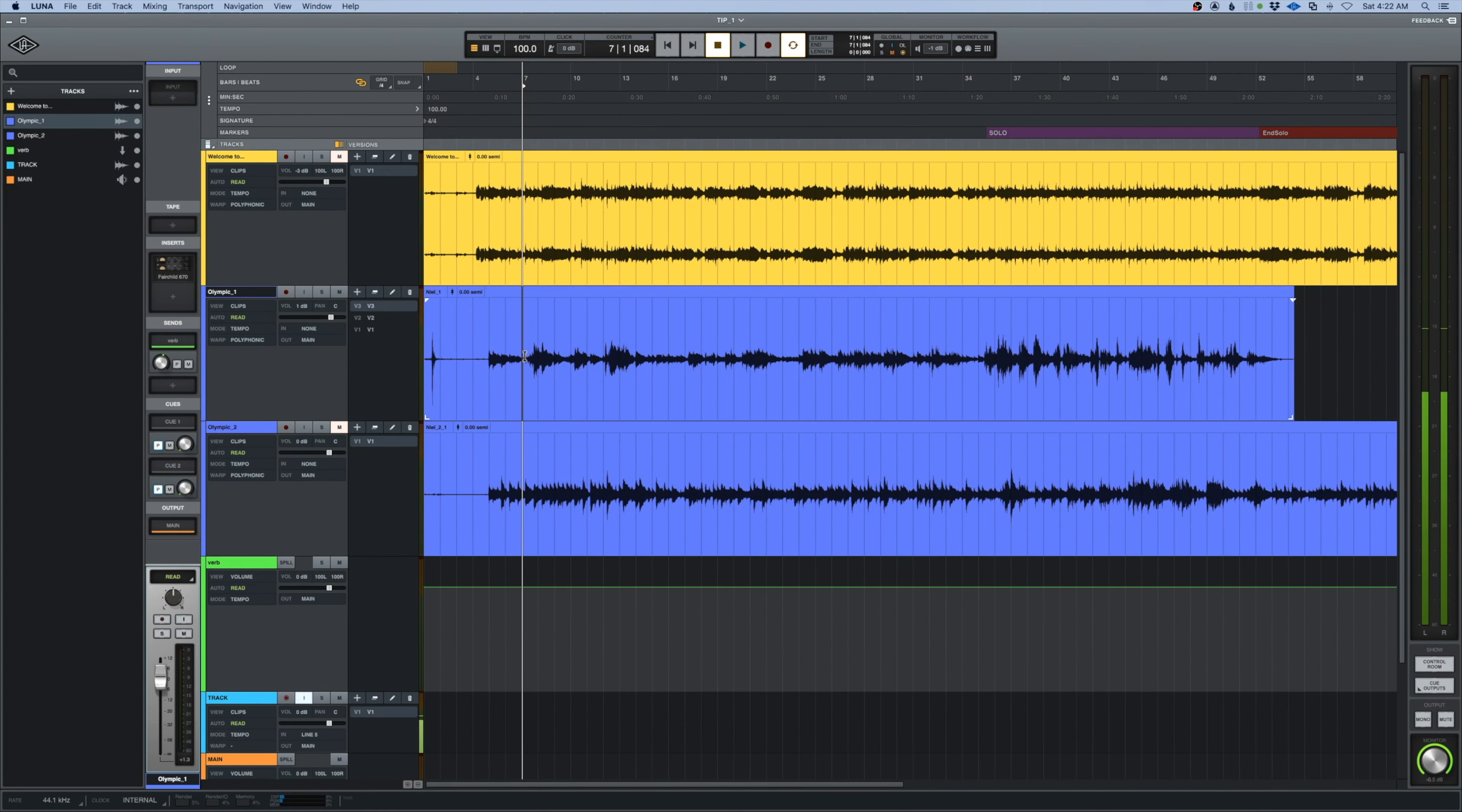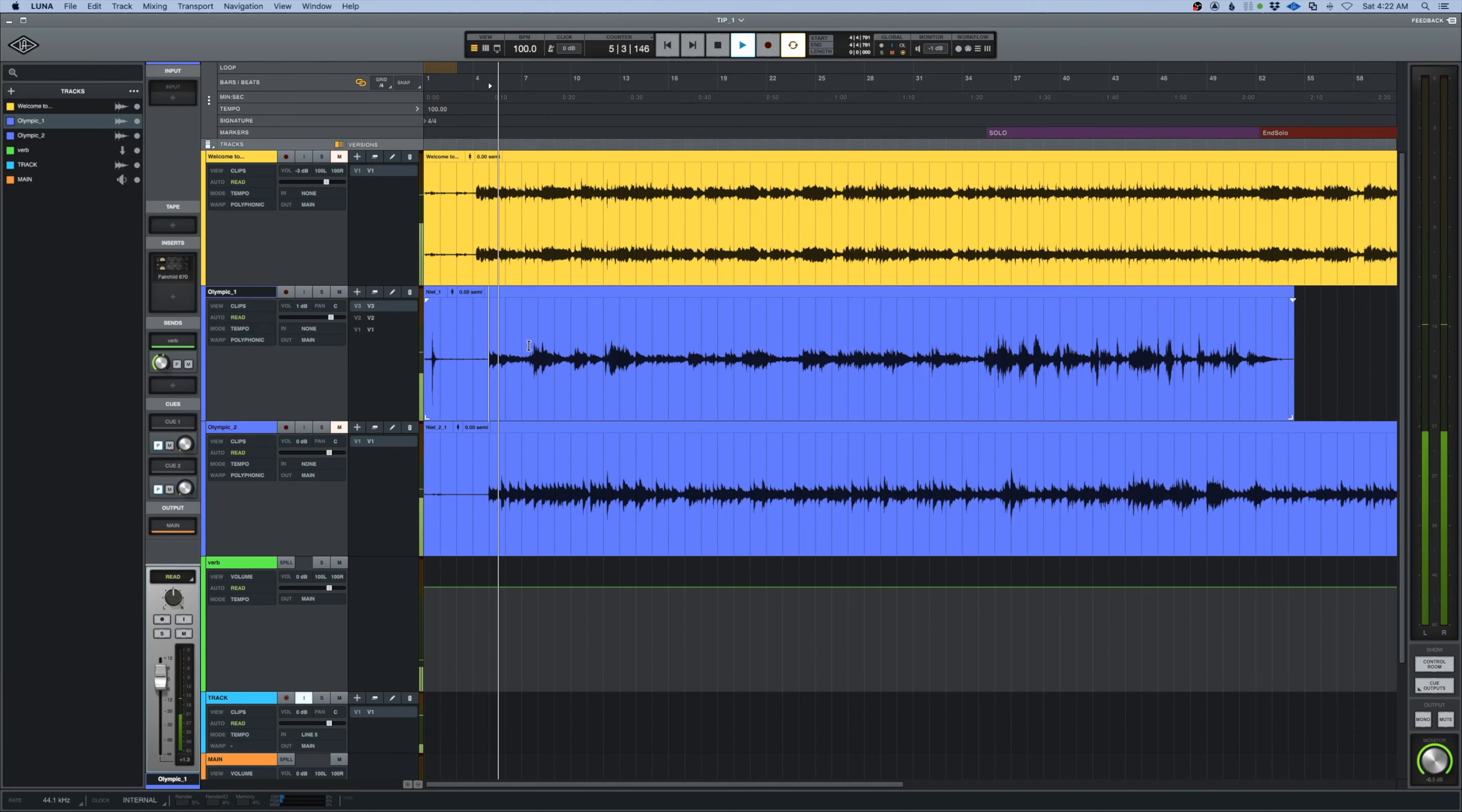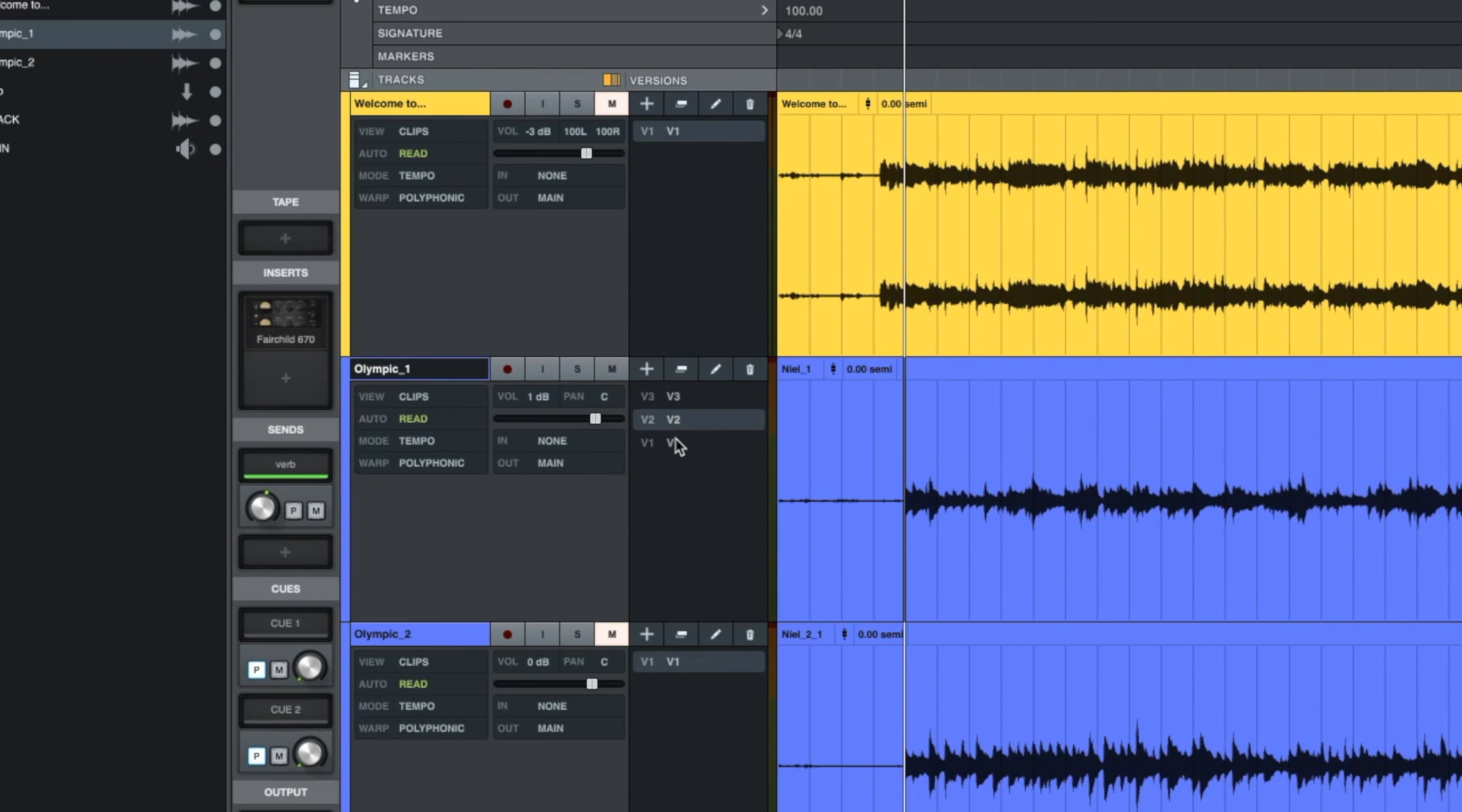Universal Audio Luna tip number one: comping a track. We have a track like this guitar part with several versions - version 1, version 2, version 3. We want one part to replace something in another version.